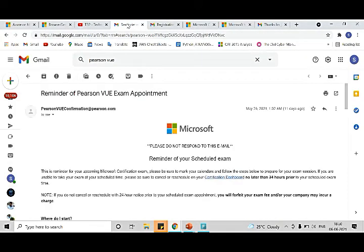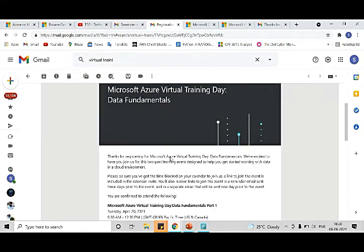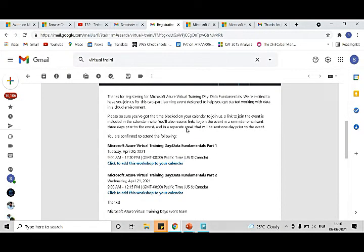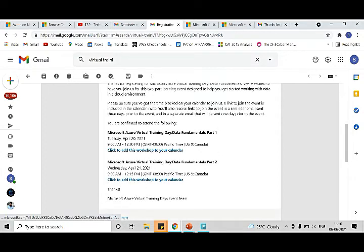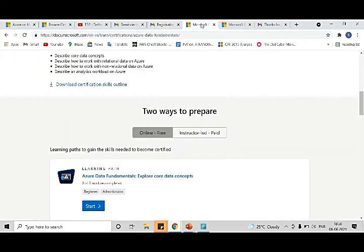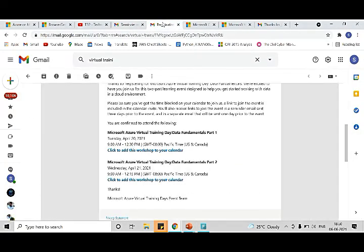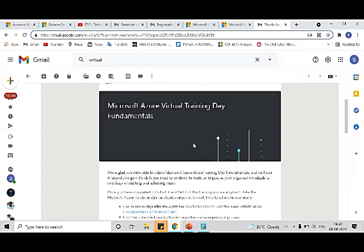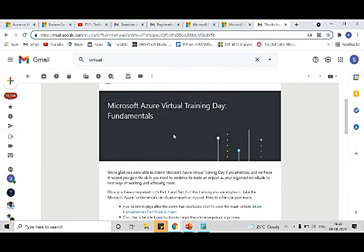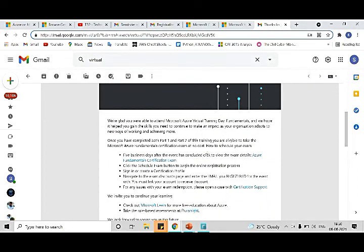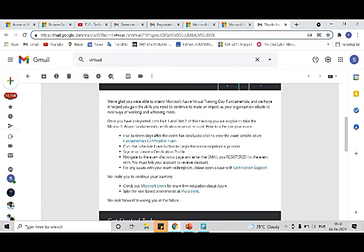Once registered for a training, you will receive a mail which is kind of like this. This mail has the details related to your training. This is data fundamentals part one and part two training. I took this training on April 20th. Once you attended the training, after attending you will get another mail which is kind of like this, stating that you have attended the training and you can schedule the examination in five business days.